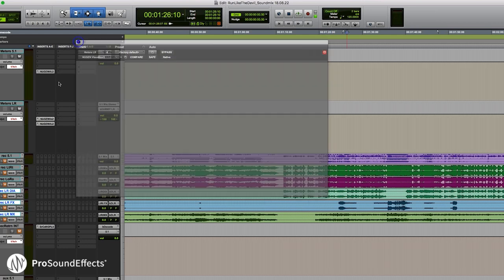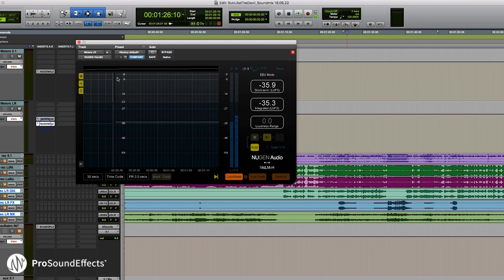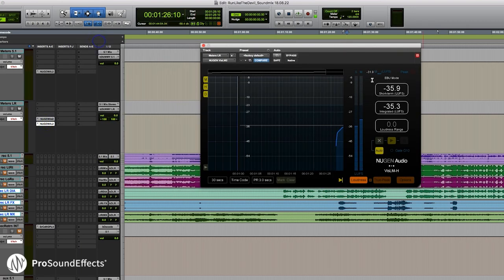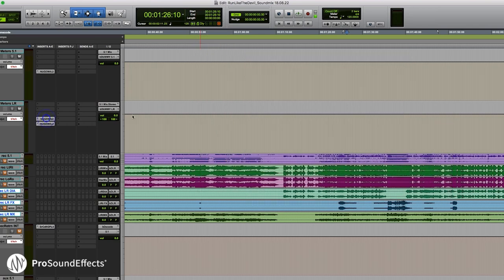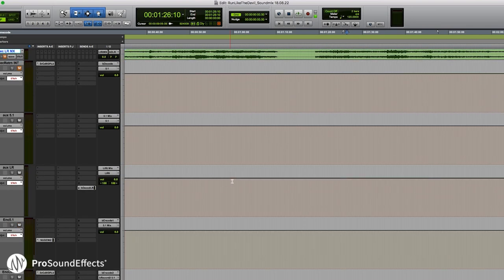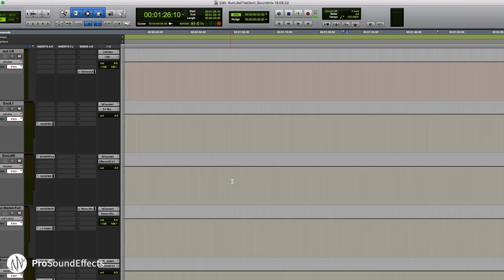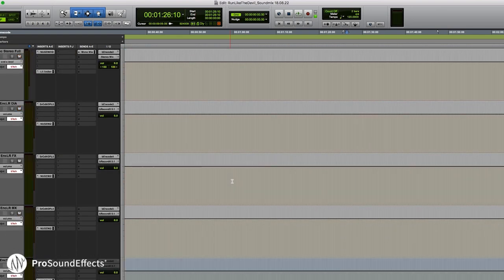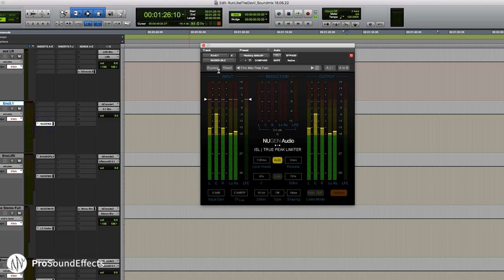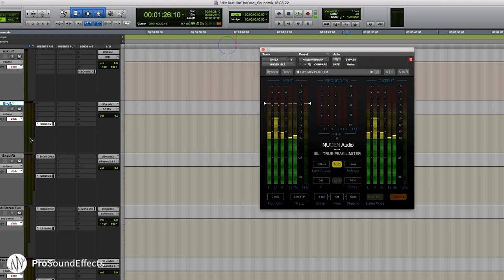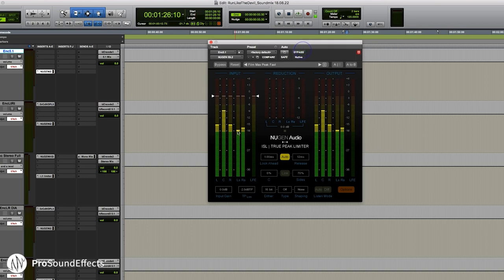So the first plugin we looked at was the VizLM, which you can use for metering when going through a show, and we also have the Visualizer. There are a couple other plugins I'm currently using in my template. The next thing we're going to look at is going to our encode section right here.